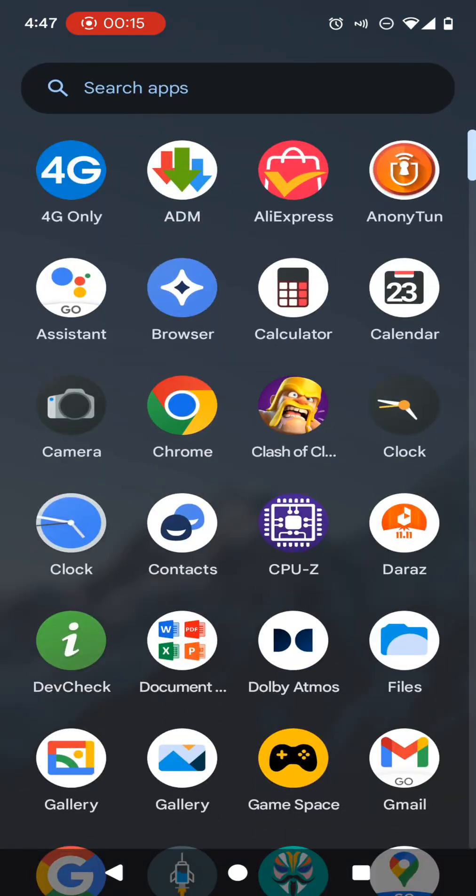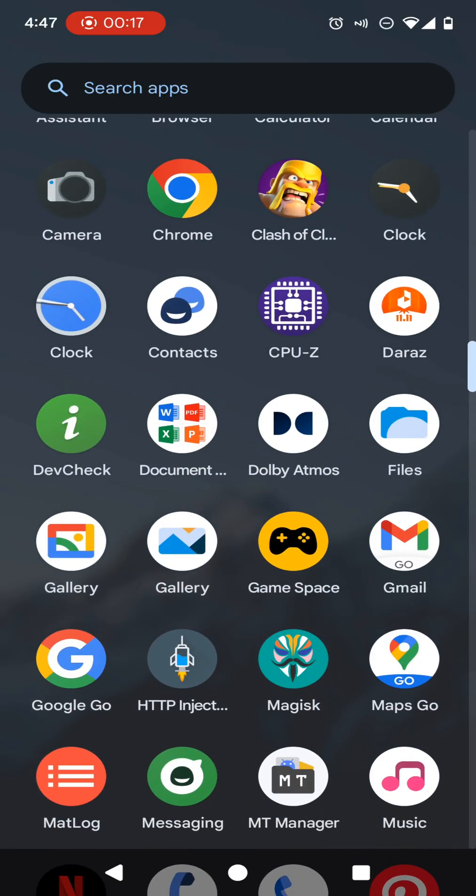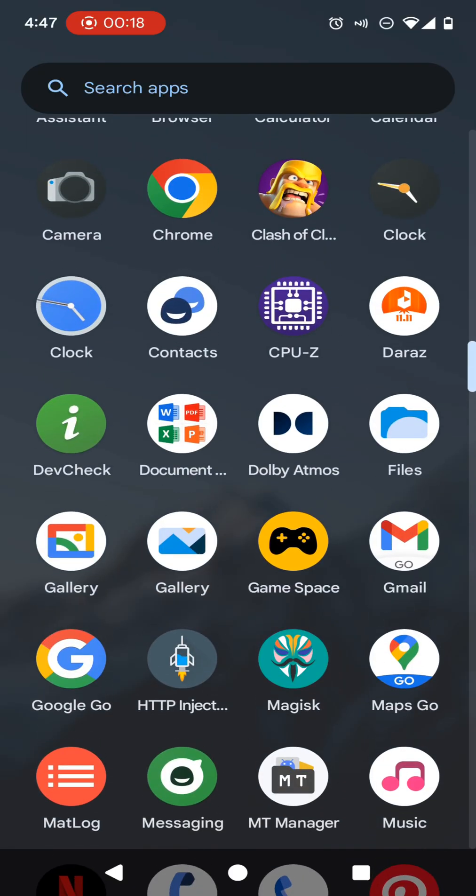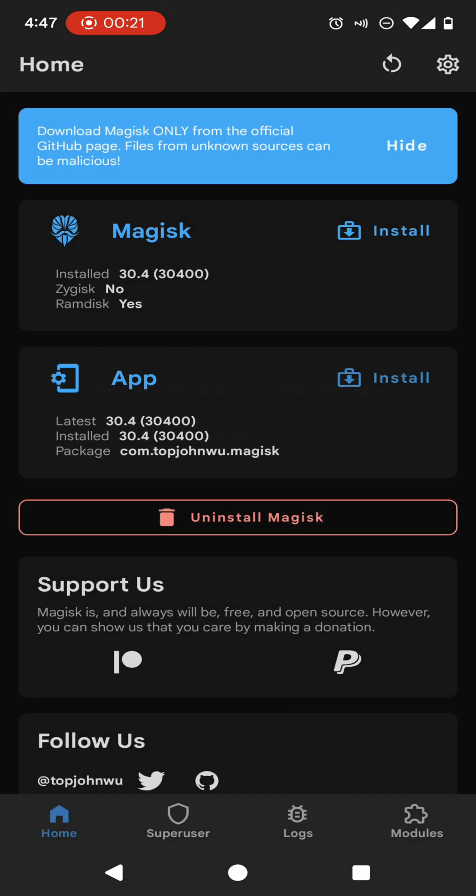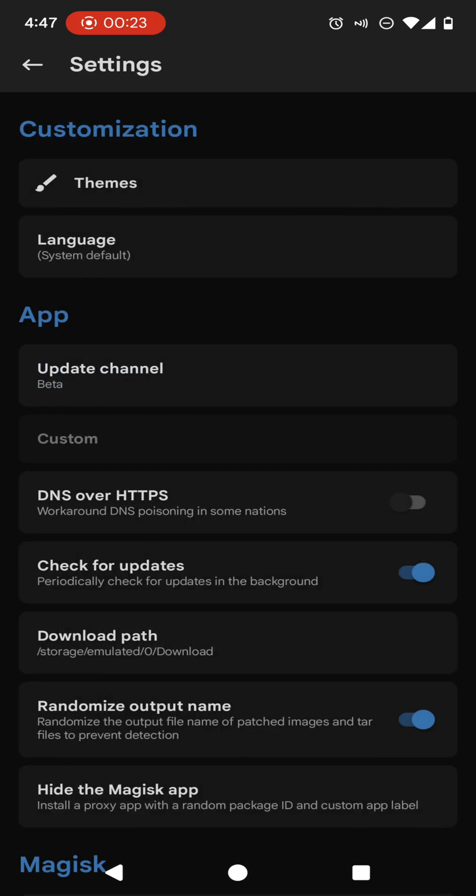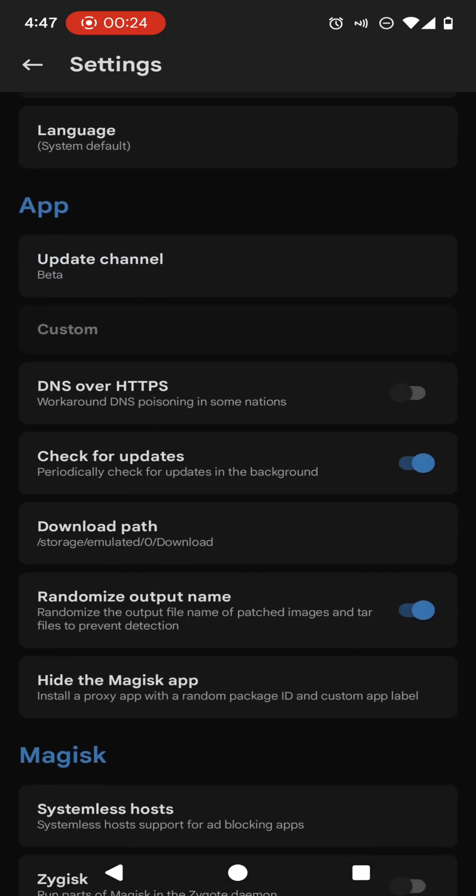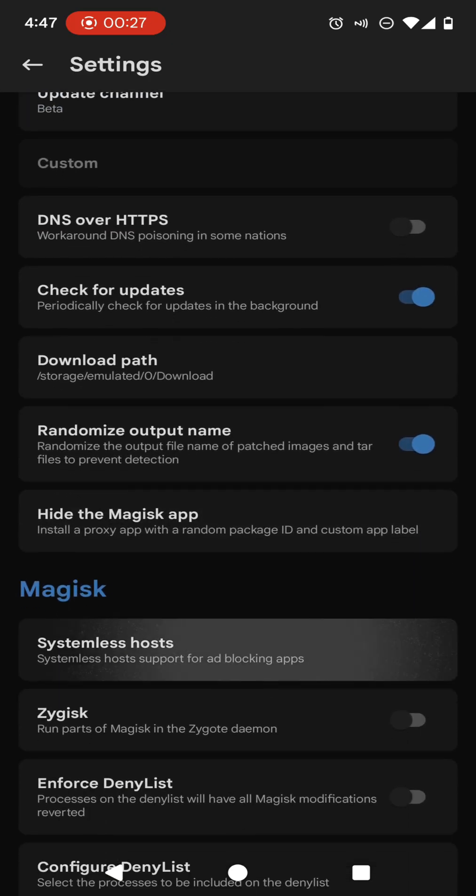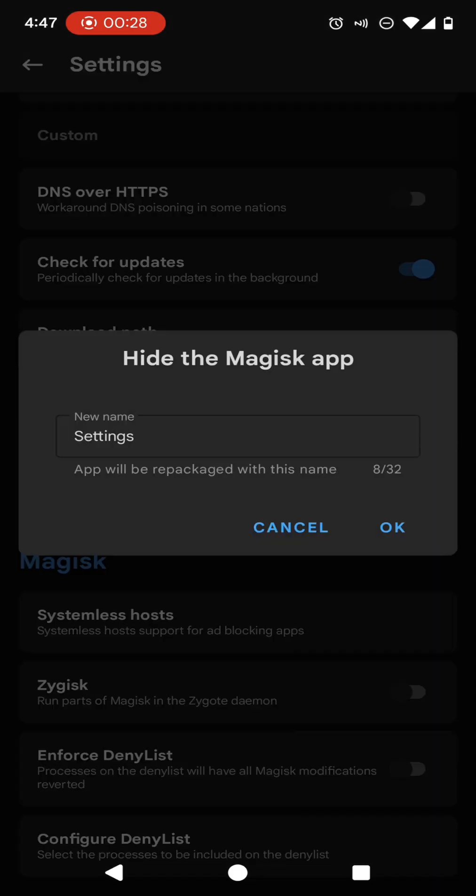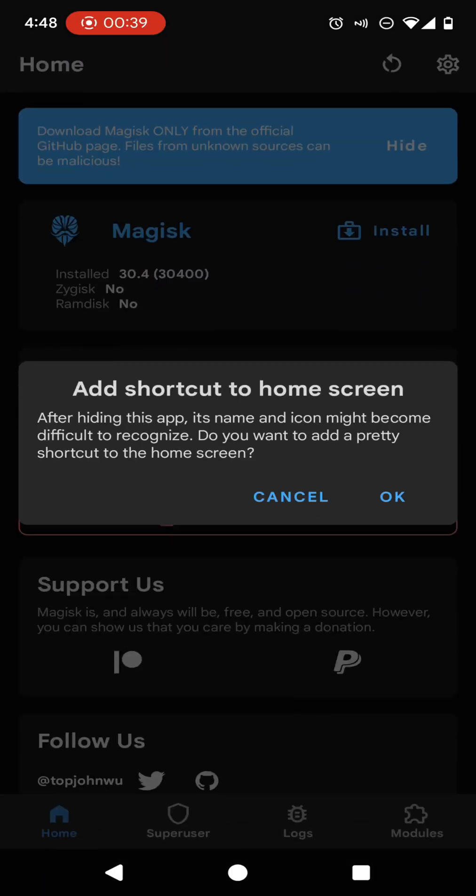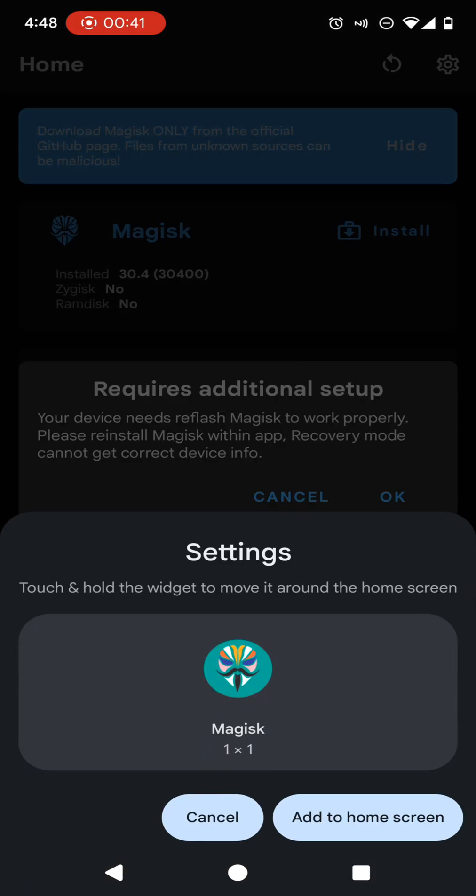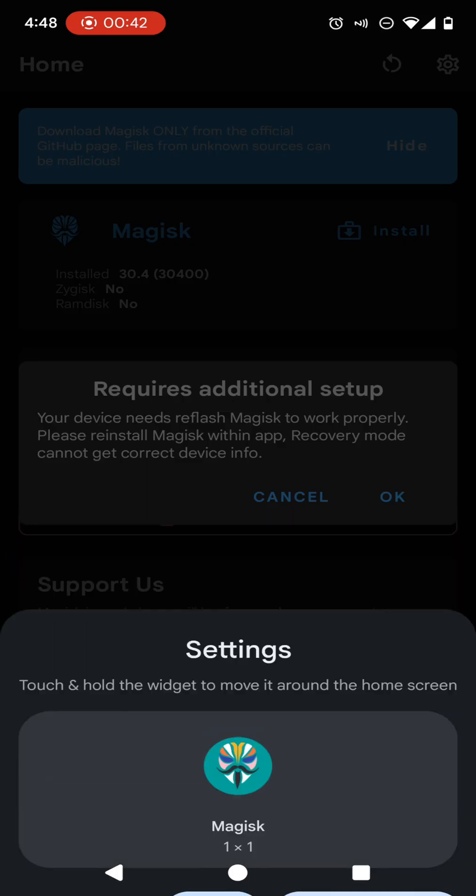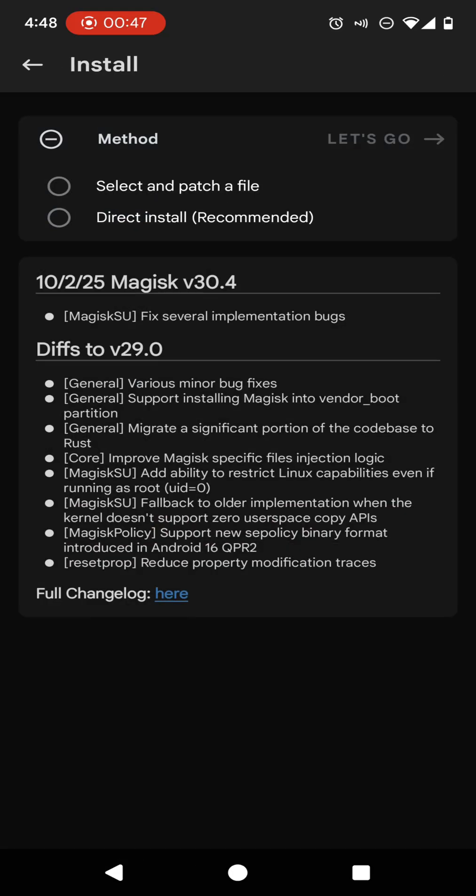Let's see how we can hide Magisk Manager. First of all, you need to open your Magisk application and go to settings of this application. In here, you will be able to see an option called hide Magisk application. Click okay and click add to home screen. You need to do this additional setup process also.